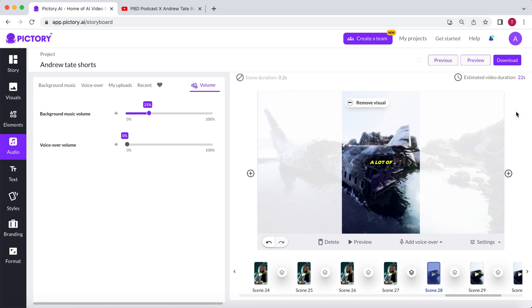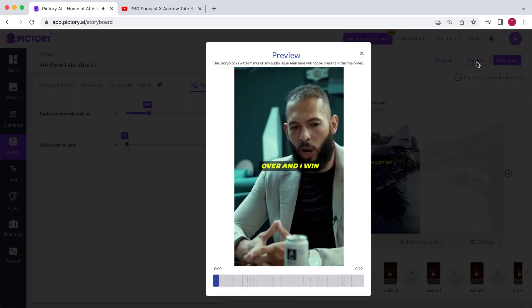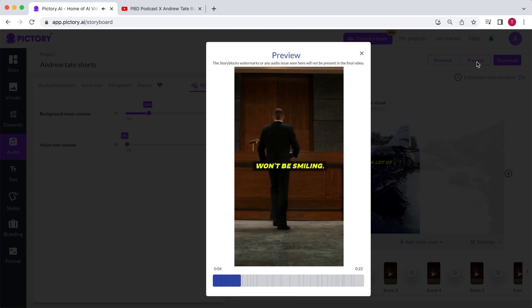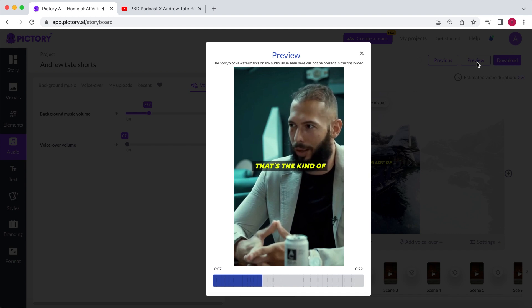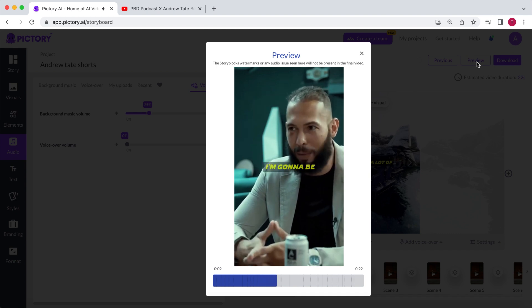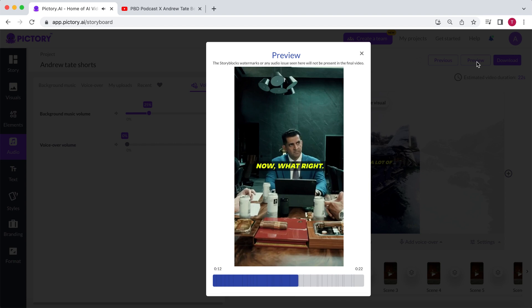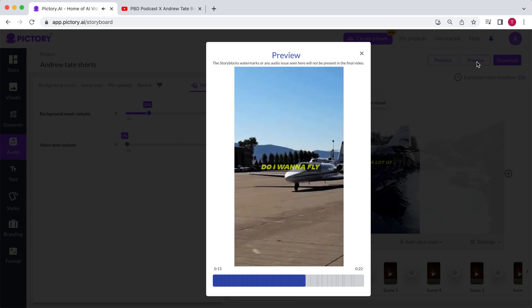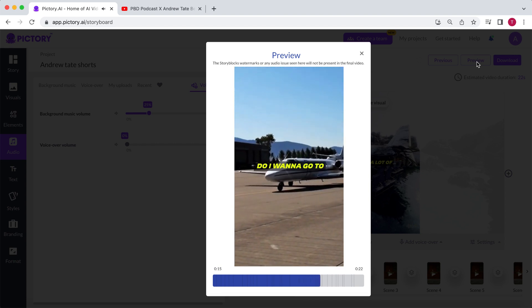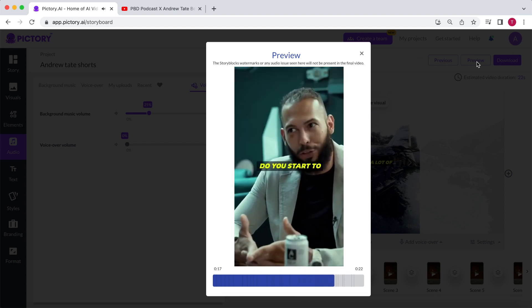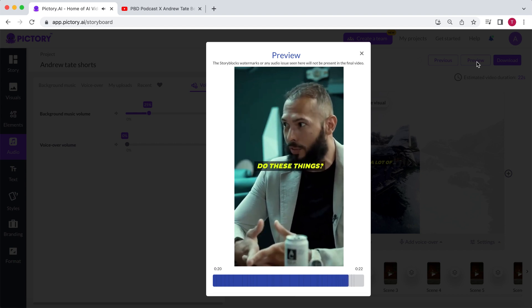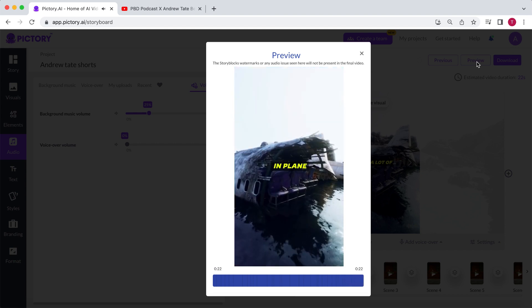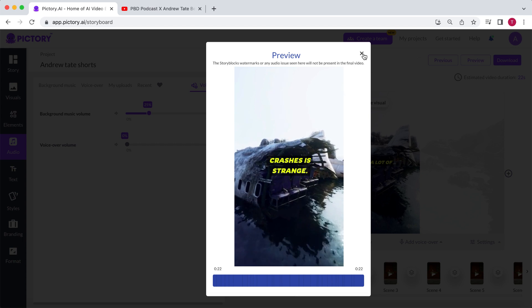Click on preview to see if everything meets your expectations. When this is all over and I win the court case, I get the not guilty, I won't be smiling. I'll be walking out the courtroom with my head on a swivel. That's the kind of life I'm living now. I'm going to be thinking, oh, okay, so their second attempt failed. Now what? Do I want to fly private anymore? Do I want to go that place anymore? You start to think about these things. A lot of billionaires dying in plane crashes. It's strange. Lovely.